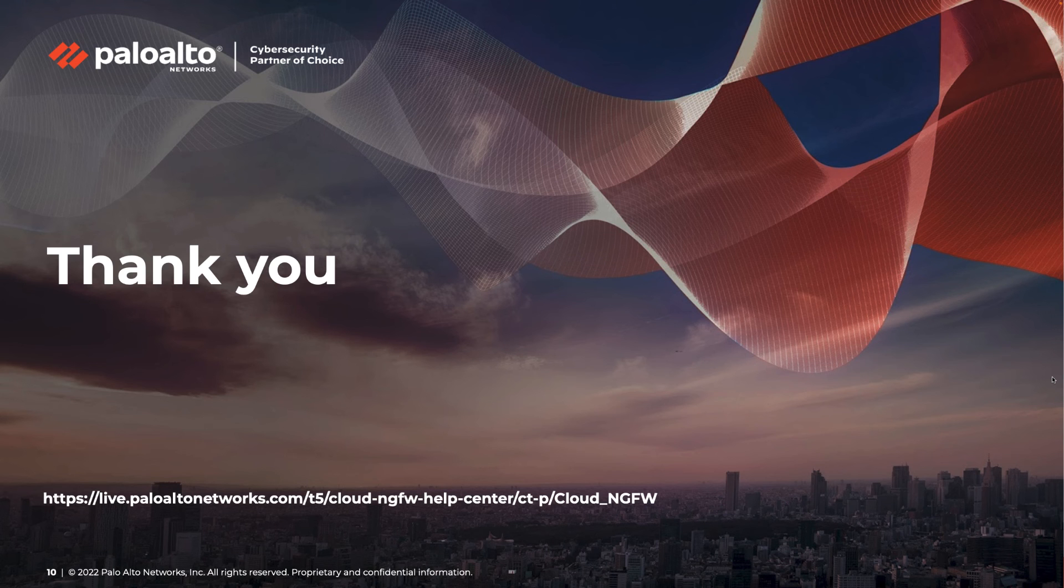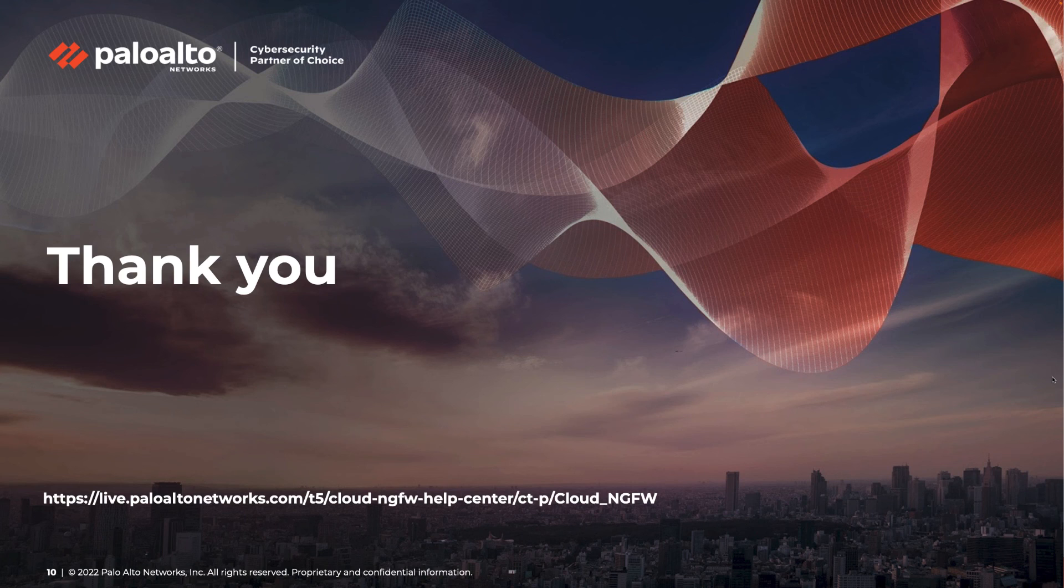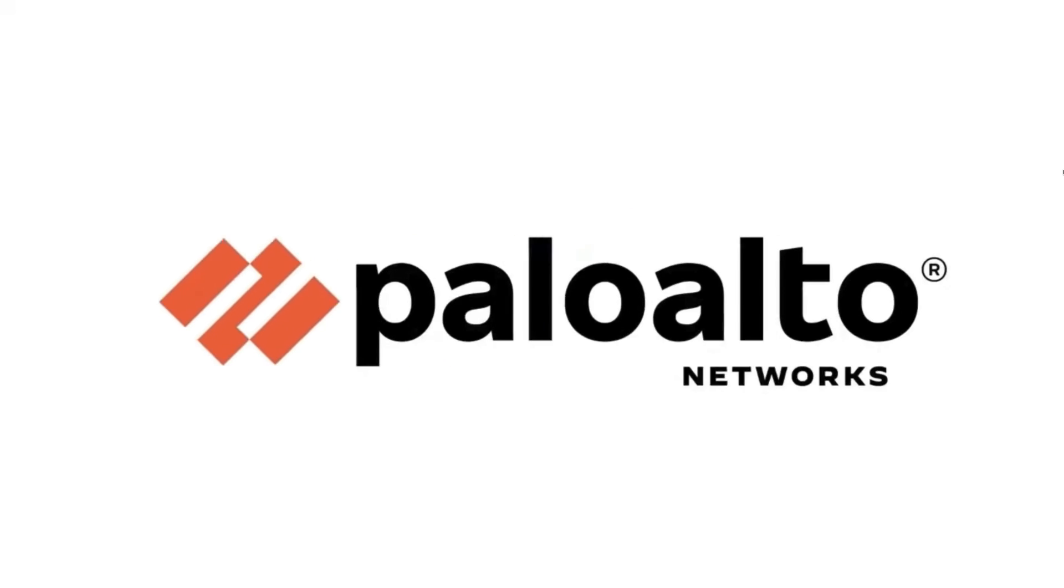To learn more about Cloud NGFW, please visit Palo Alto Network's live community page.